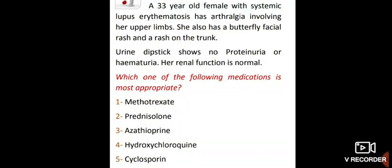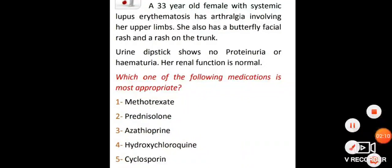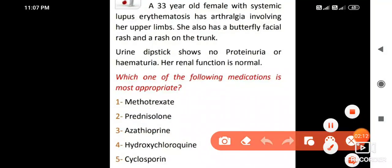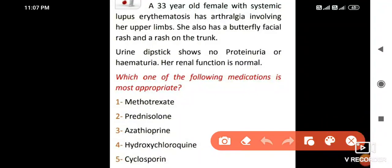A 33-year-old female with systemic lupus erythematosus has arthralgia involving her upper limbs. She also has a butterfly facial rash and a rash on the trunk. Urine dipstick shows no proteinuria or hematuria, and her renal function is normal. Which medication is most appropriate? The most appropriate medicine for arthritis and skin lesions is hydroxychloroquine.